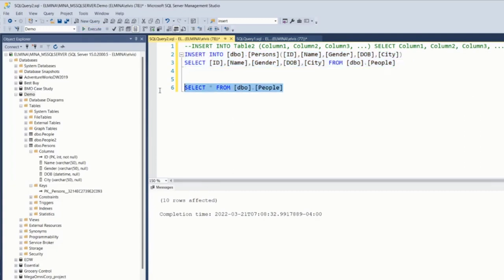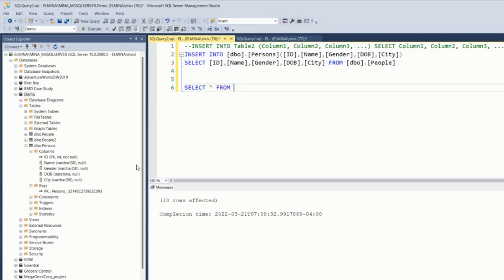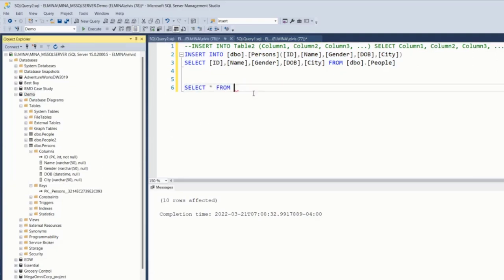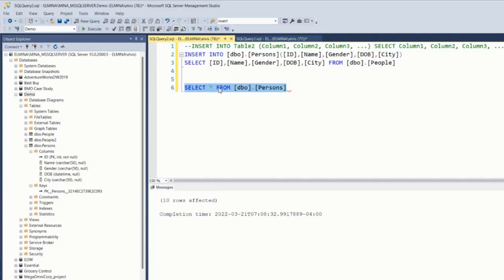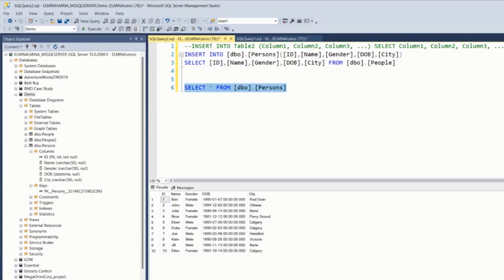So if I select star from person table, we should see the same records in there. There we have it guys. It's so easy and simple.